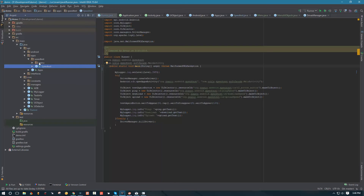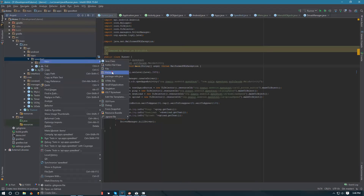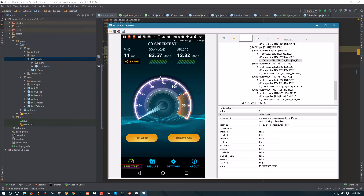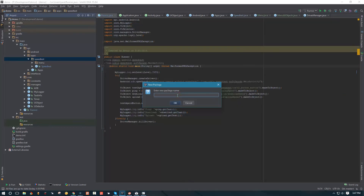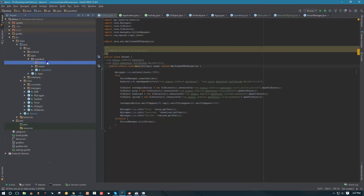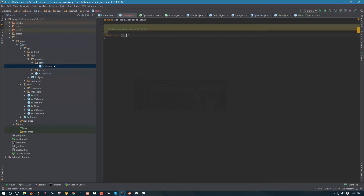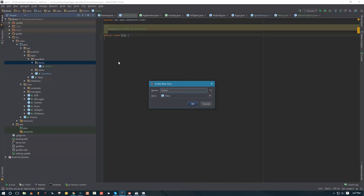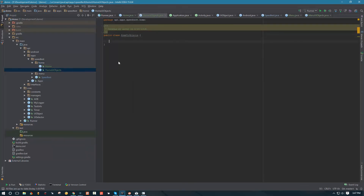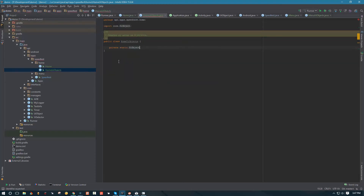Now that we have our menu, we're going to follow the same procedure to create API for this screen right here. I'm going to call this home - let's call it home. So we're creating the home class. We're going to create another home UI objects class, and again we're going to start working with the home UI objects class by creating private static UI object variables, and they are going to be holding a bit more stuff.